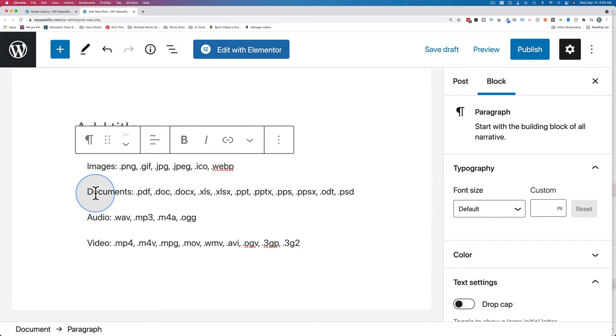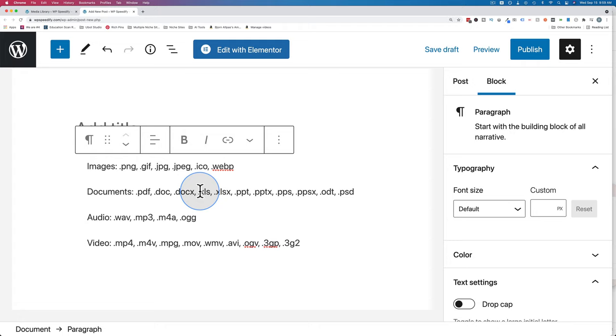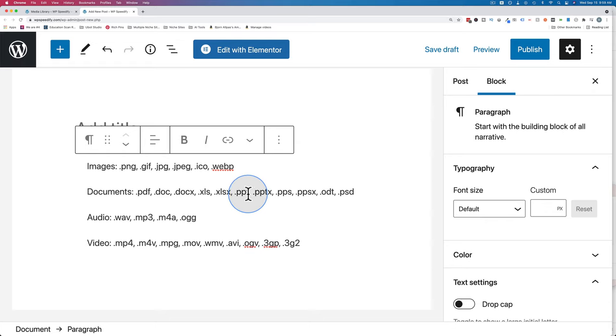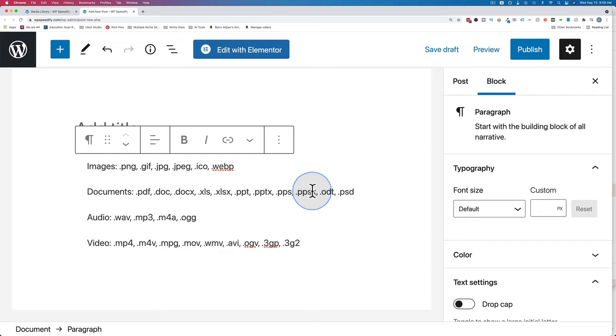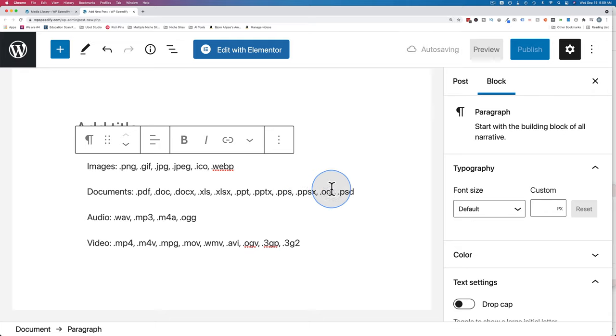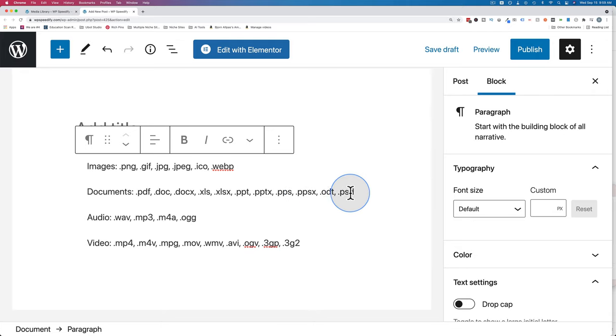For documents the allowed file types are PDF, doc, docx, XLS which is an Excel spreadsheet, XLSX which is an Excel spreadsheet, and PowerPoint, PPT, PPTX also PowerPoint, PPS, I don't know what that is, PPSX but it's clearly a Microsoft thing. If you know what that is, you want to share, just leave it in the comments down below, dot ODT and PSD which is a Photoshop file. ODT, I don't know.